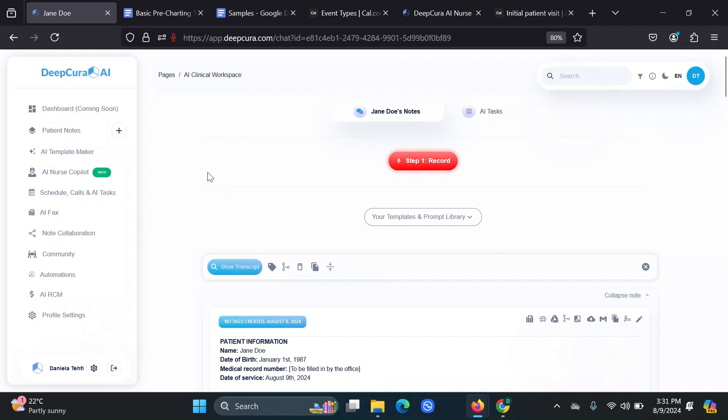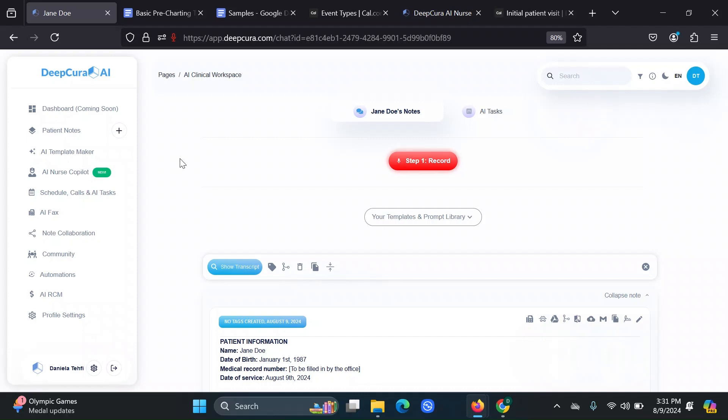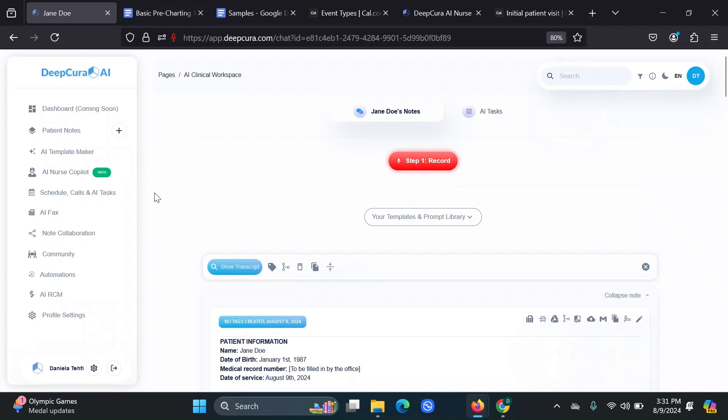So that's basically the way that you use the AI nurse copilot. Remember that we are going to have a few pre-made templates for you in the library, so it's not as overwhelming for you to come up with the instructions on your own. And you can just take those and make it your own if you would like.